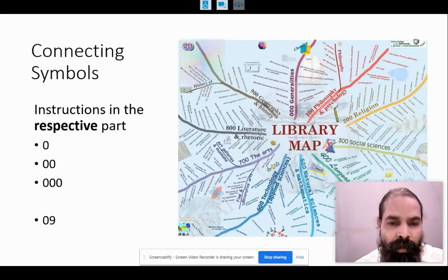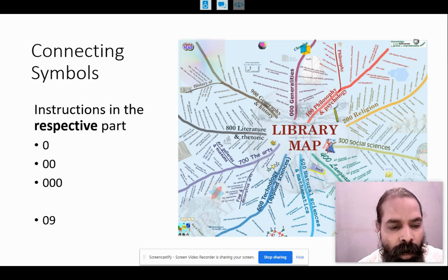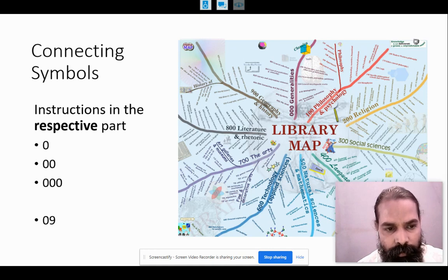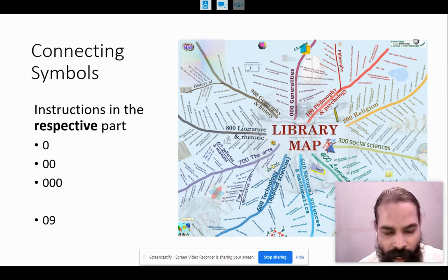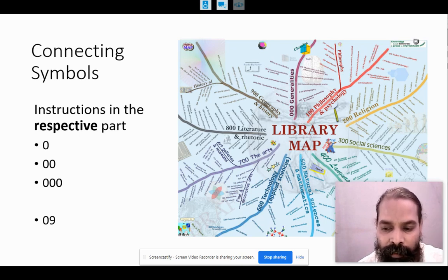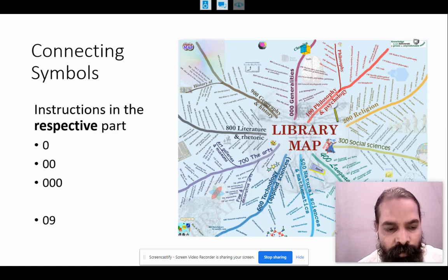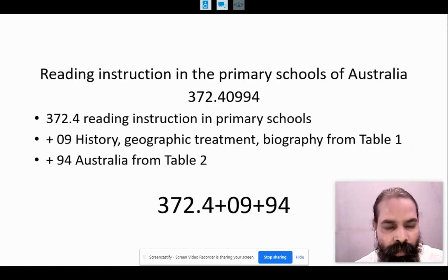When we are synthesizing, we will be using connecting symbols. These connecting symbols are zero, or double zero, or triple zero. Depending upon the instructions in the respective part of the schedule, we have to use a single zero, two zeros, or three zeros. We cannot use zeros as we wish; we have to follow the instructions given in the respective part of the schedule. For historical and other treatments, we use zero-nine as the connecting symbol.